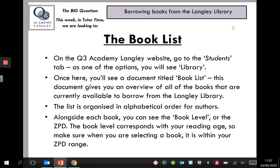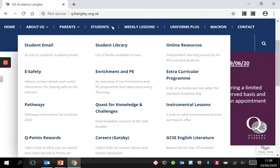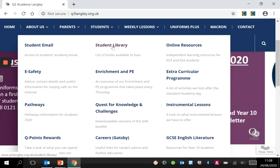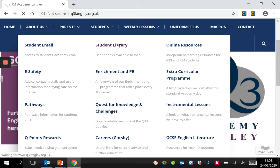When you go to the Q3 Academy Langley website — and I'll just open it here — you need to go to the Students tab, and you'll see the option which says Student Library. When you click on that, it will take you to a list of books that are available.